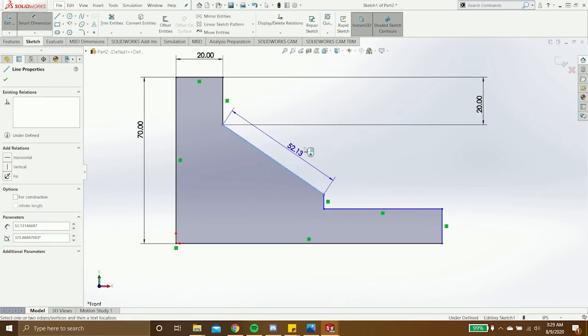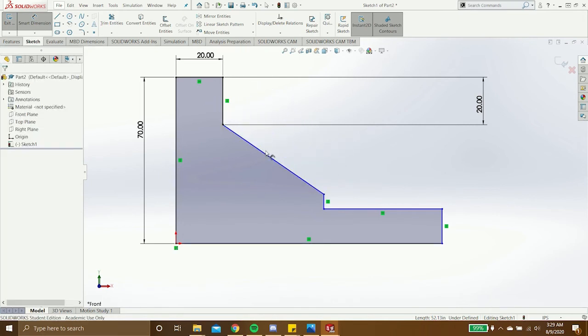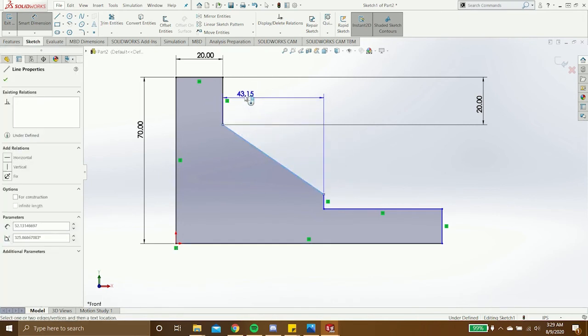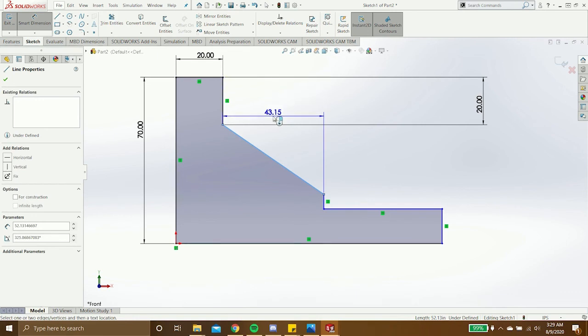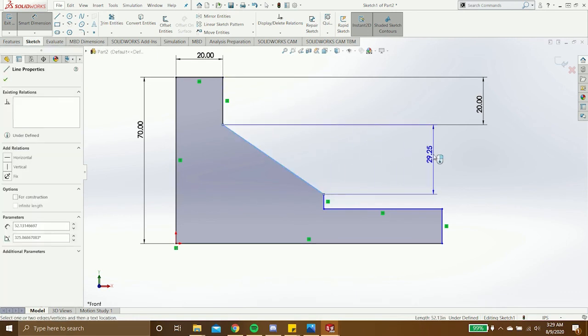When I click this line, it gives me three options. The diagonal dimension, the horizontal dimension, and the vertical dimension.